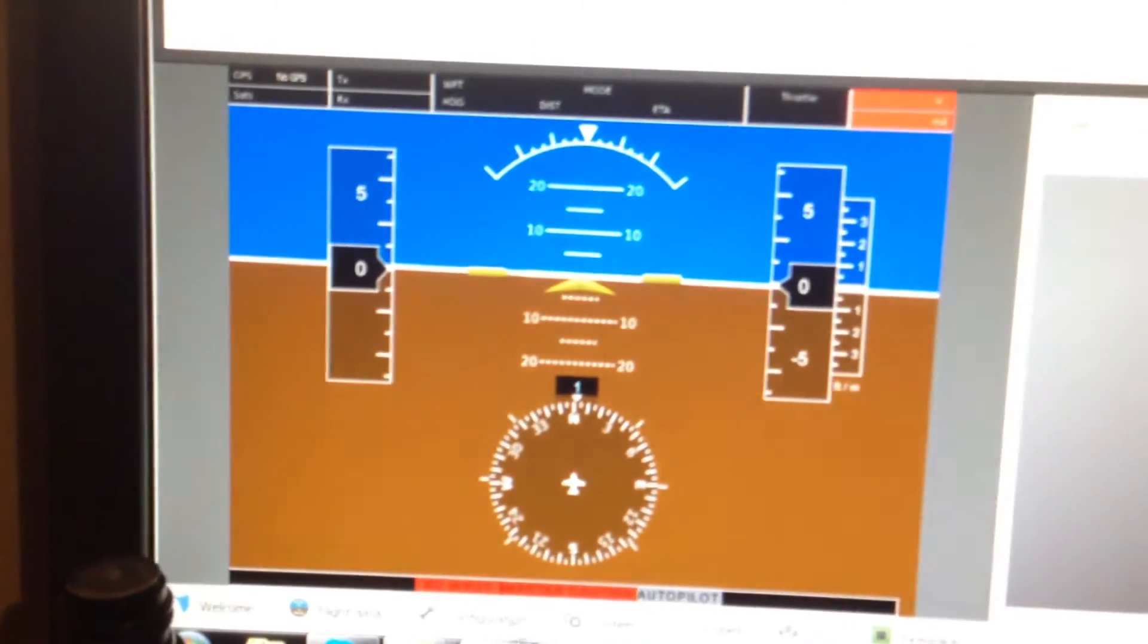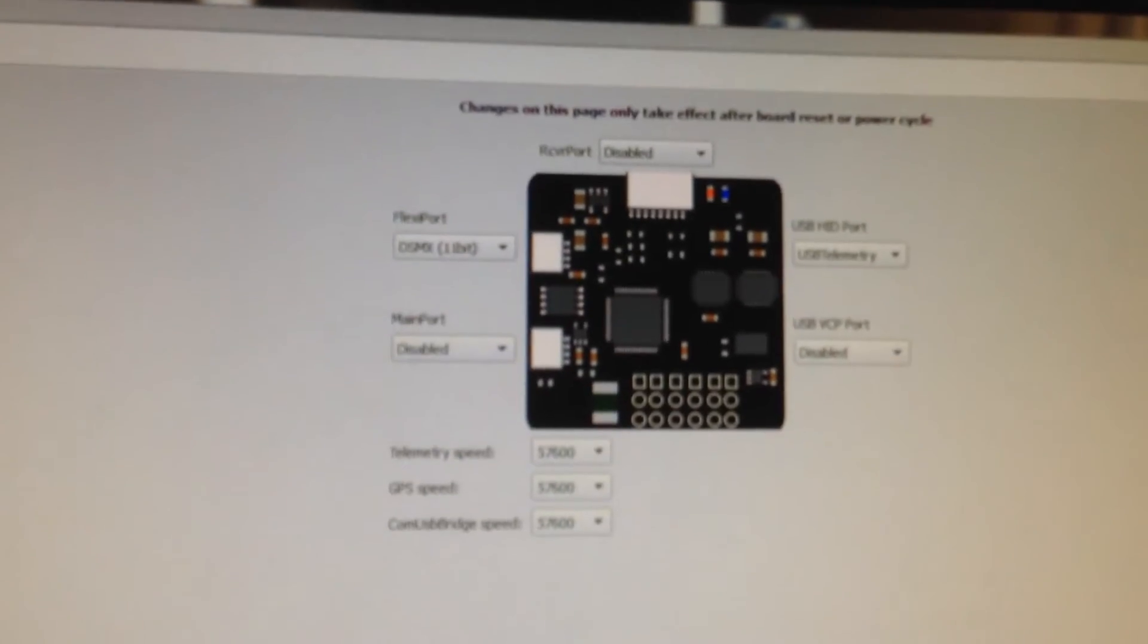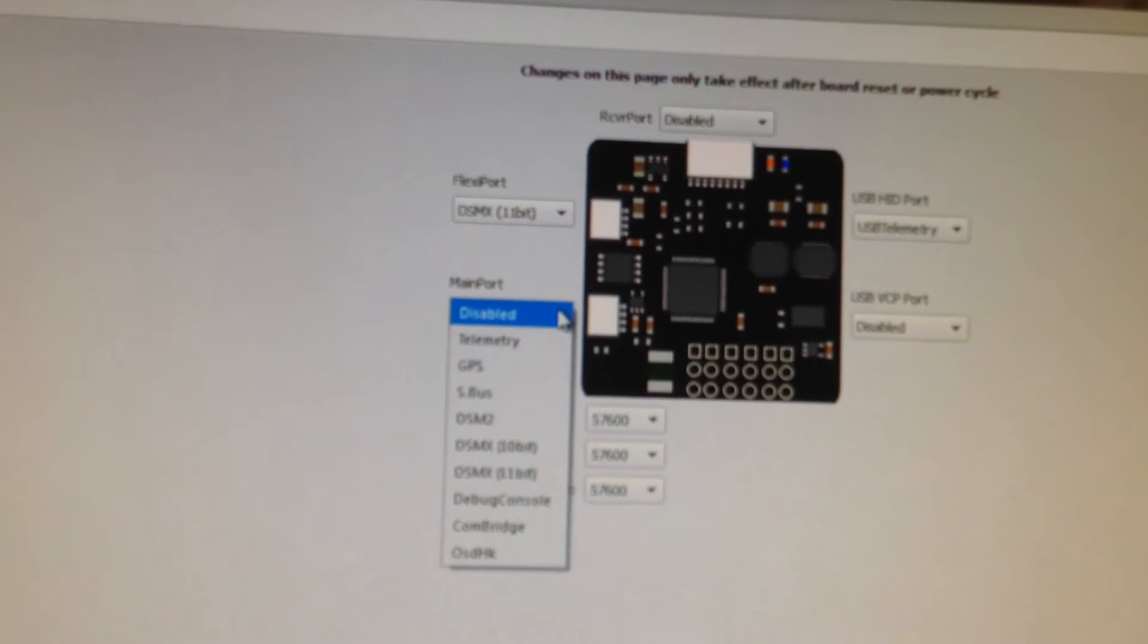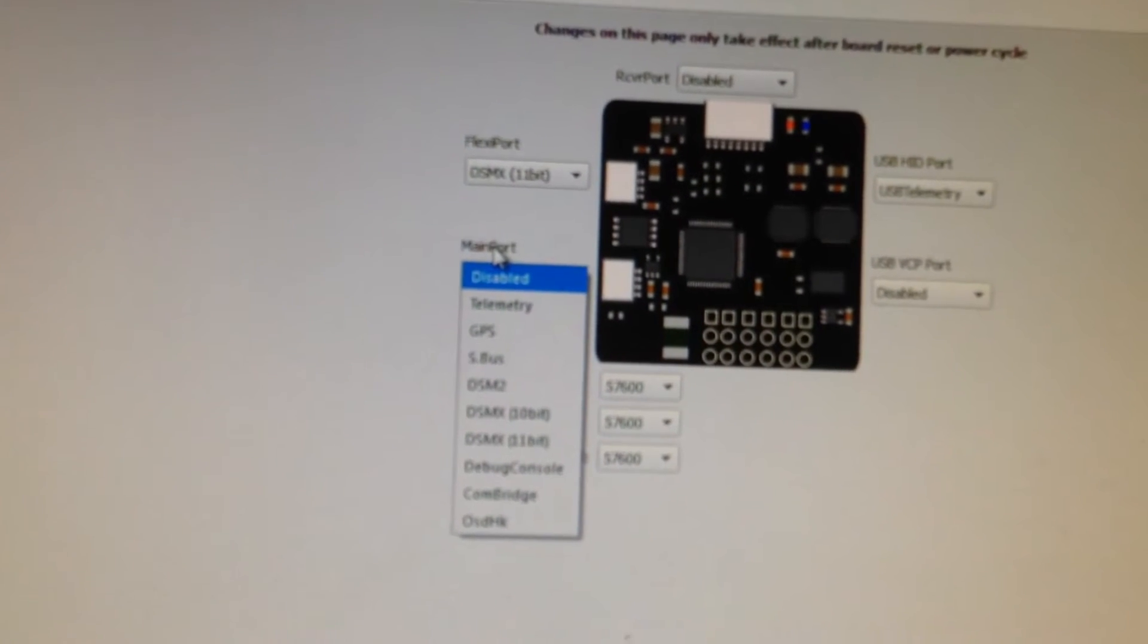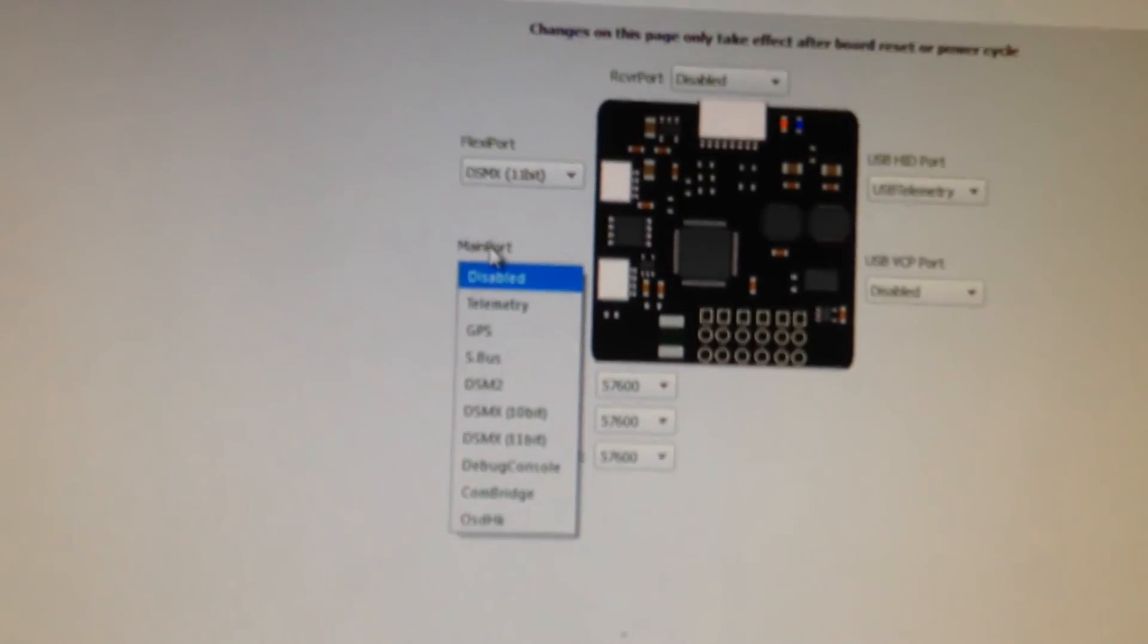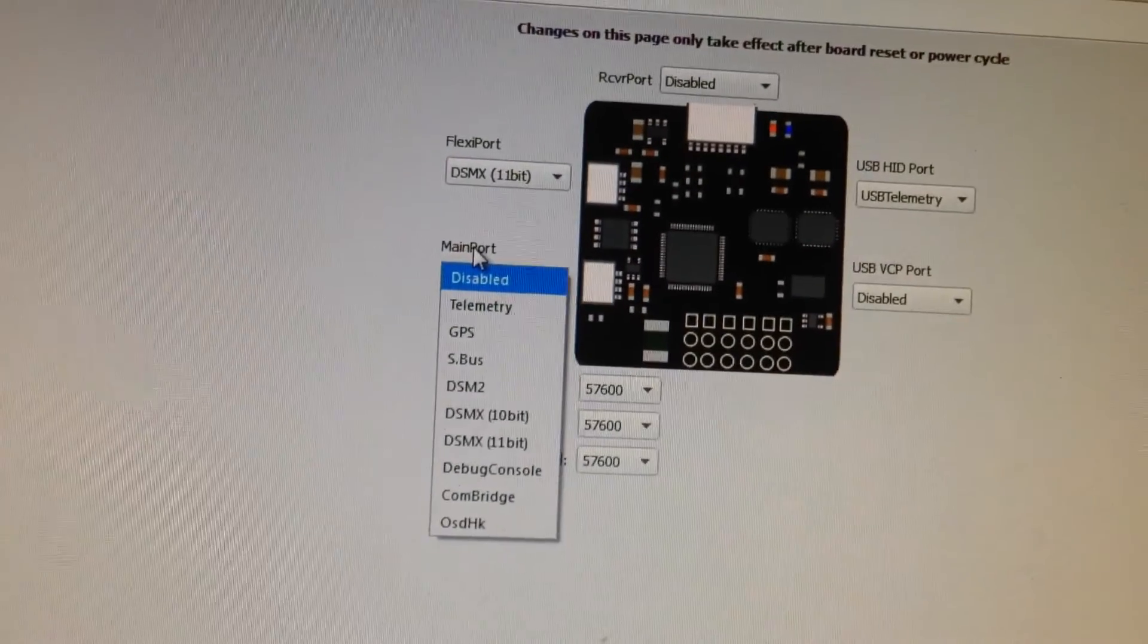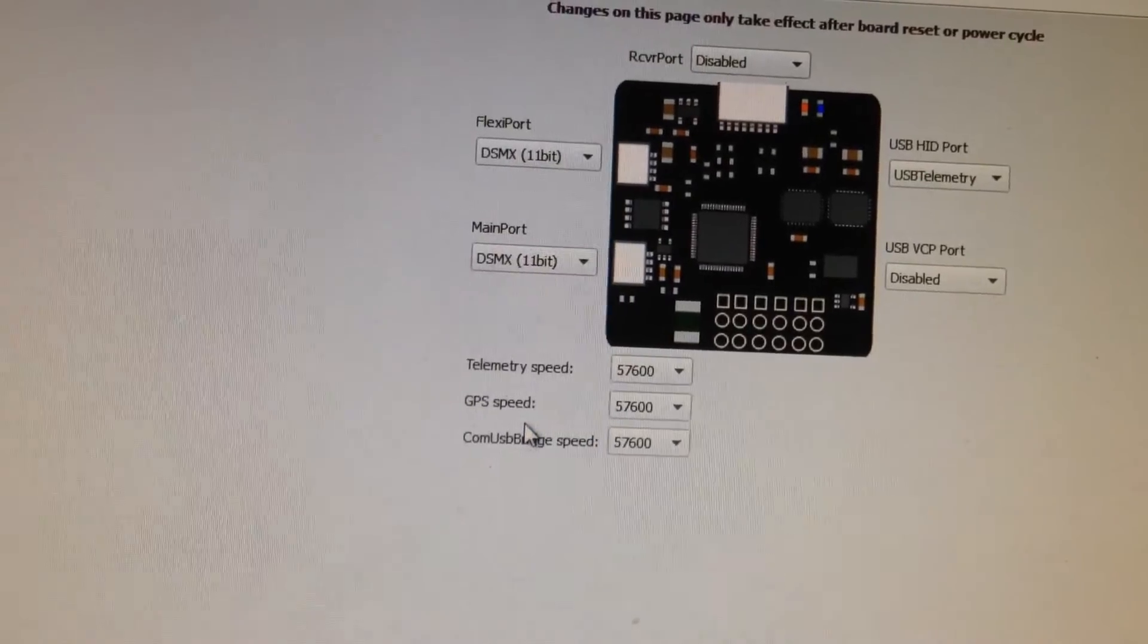Once that's done, you can go into the configuration menu again, which brings you here. We're going to move our satellite back to the main port. So we want to make sure the main port is outputting DSMX.